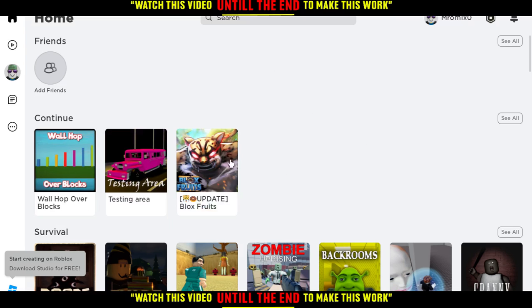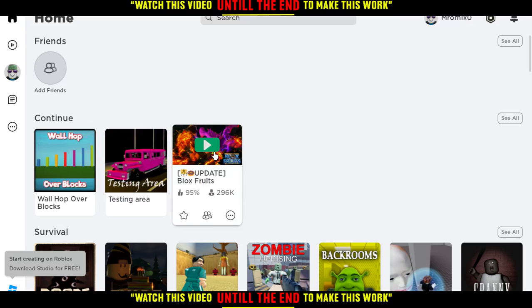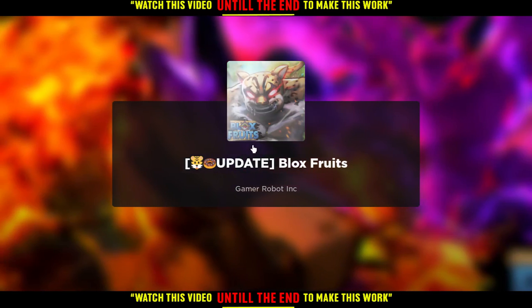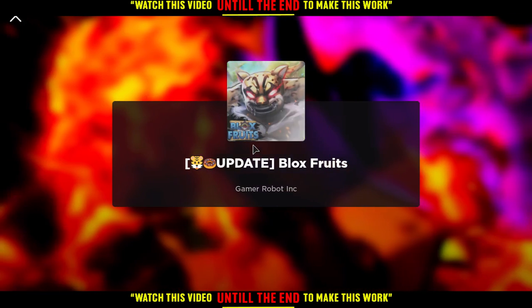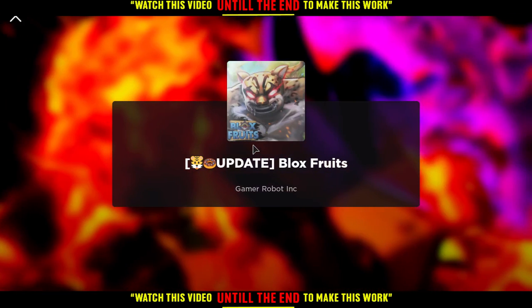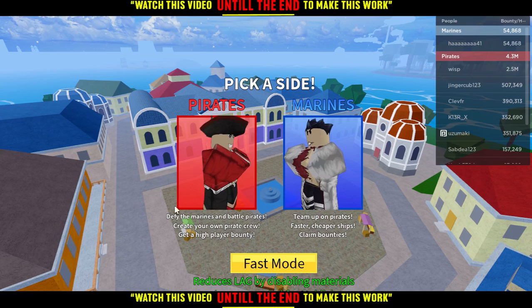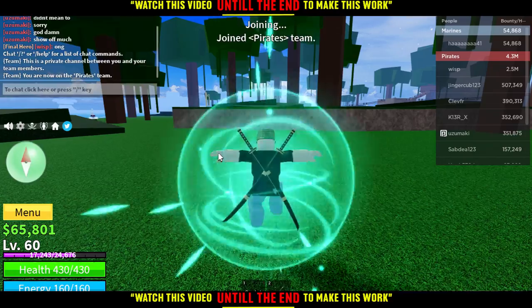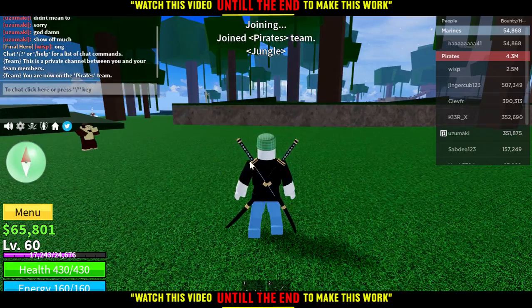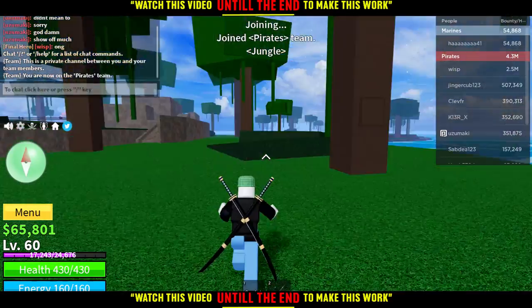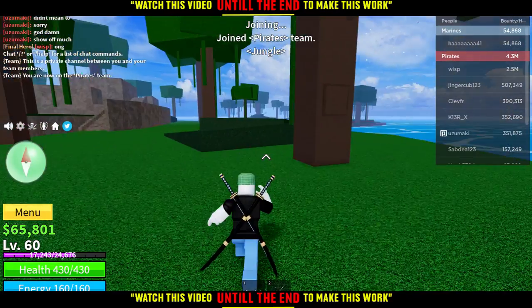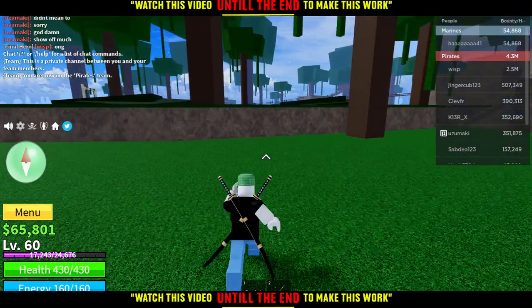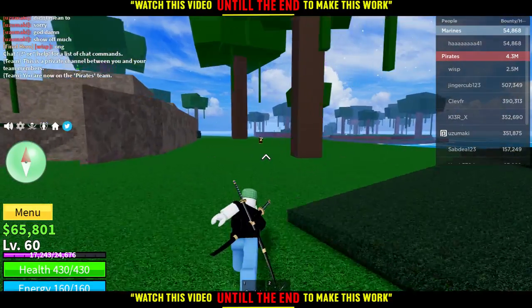From here, I'm going to enter a game as an example. I'll choose this game here as my example to demonstrate the slow walk feature.